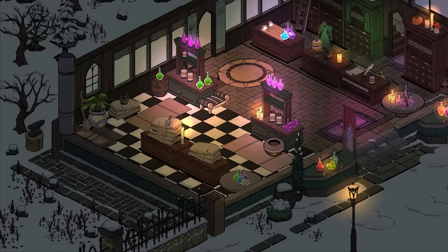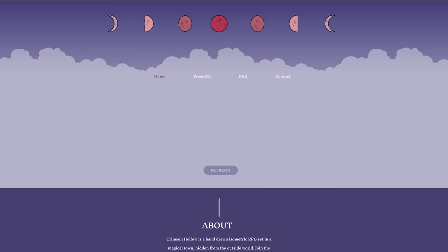So what is Crimson Hollow? Well, it's a cozy fantasy game set in a mysterious town called Crimson Hollow.